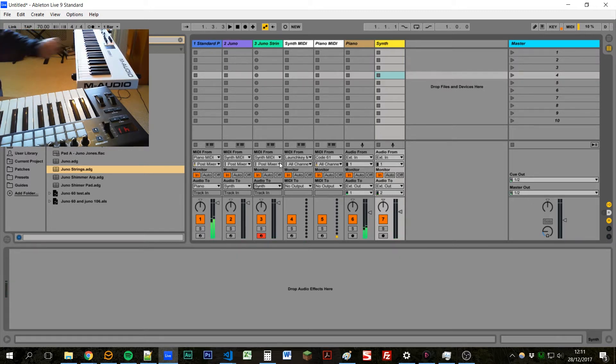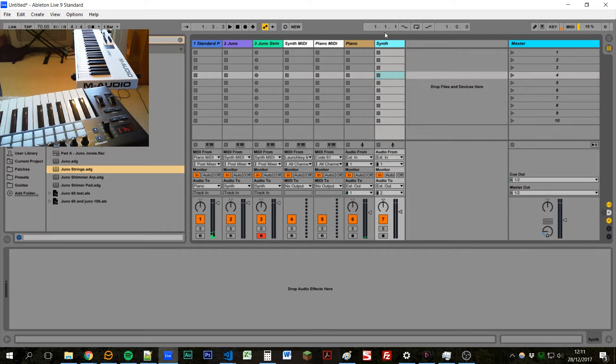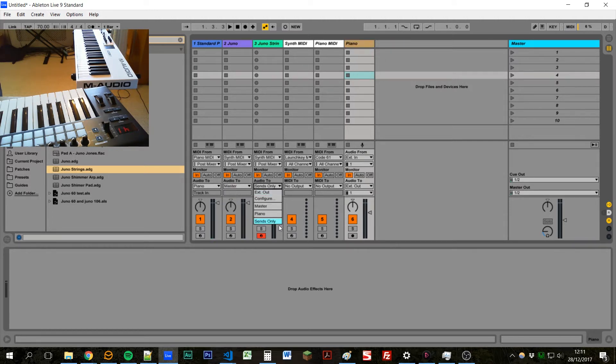Now, when I do live sets, I tend to just send all synths to master, and then pianos and tracks I tend to route separately. But you can do it how you want to.